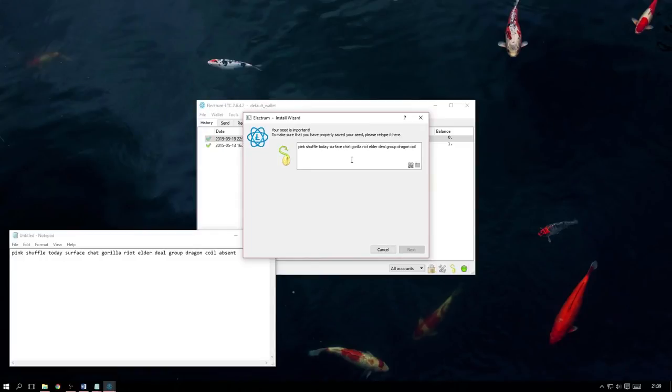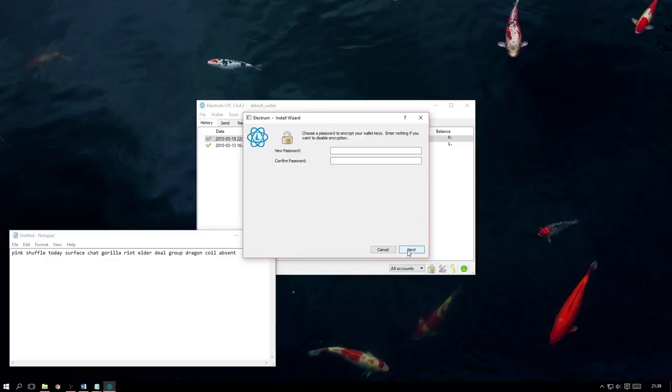Once that is done, we now just have a couple more steps. Those being, we need to create a new password, which I am going to be calling Password, and finally,